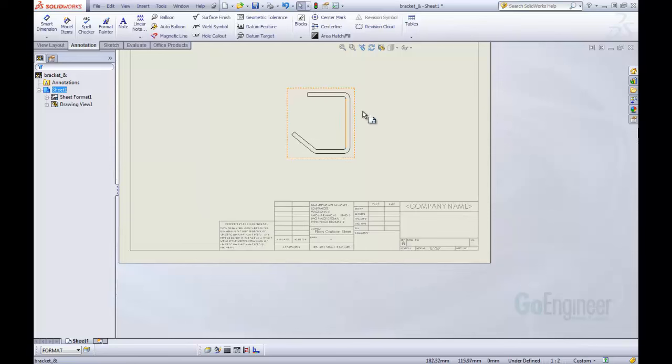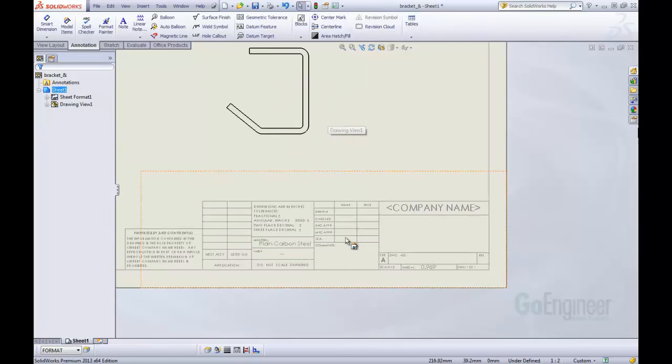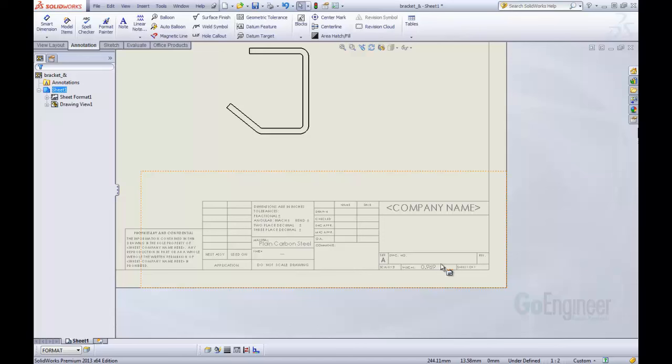So now for this item you can see we have our part, we have our material and our weight. And that's great. But this is just this individual drawing. We now need to save this as a template so that in future times we use this template, it will automatically open with the weight and the material inserted there.